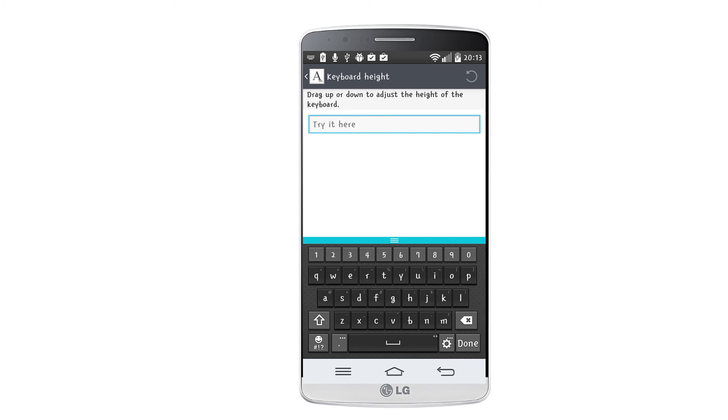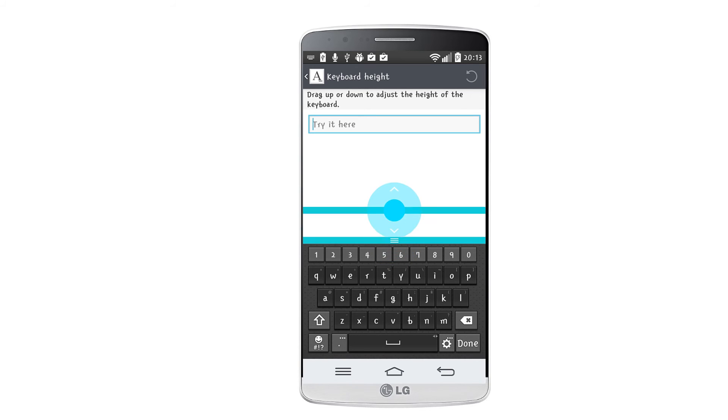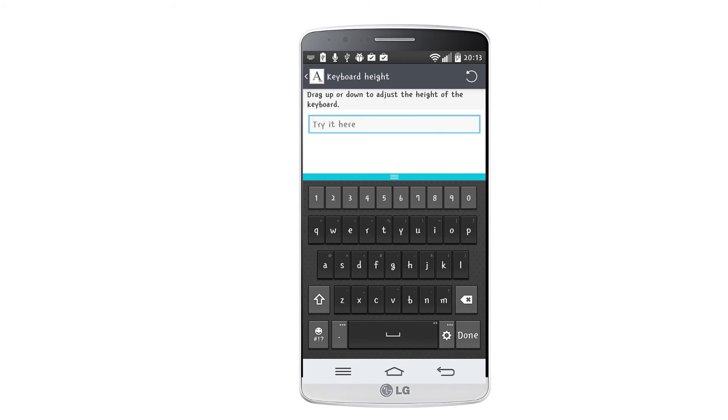You can also adjust the keyboard height. You can do so by long pressing on the three lines of the green bar and dragging up or down.